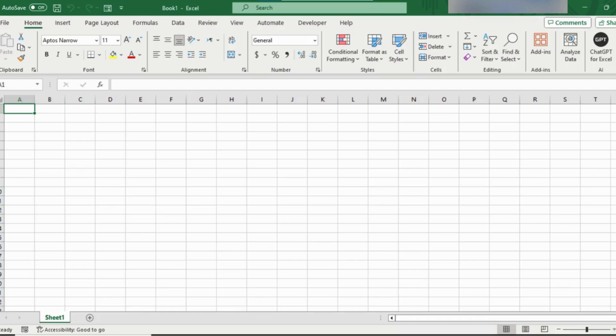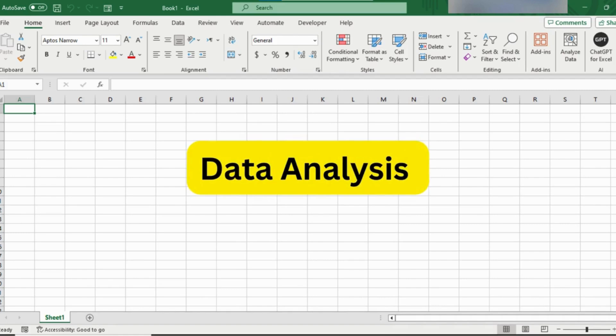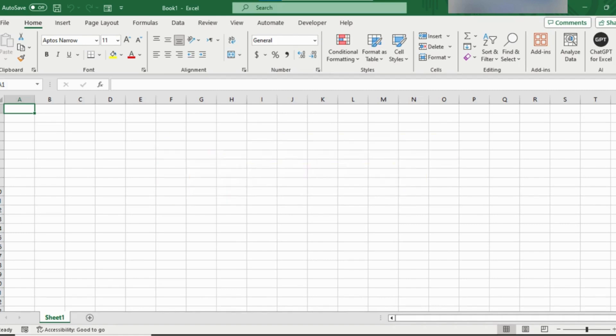In this video you are going to learn data analysis from the basics all the way to advanced techniques. First I'll walk you through the basics and then we will move on to some more advanced tricks.